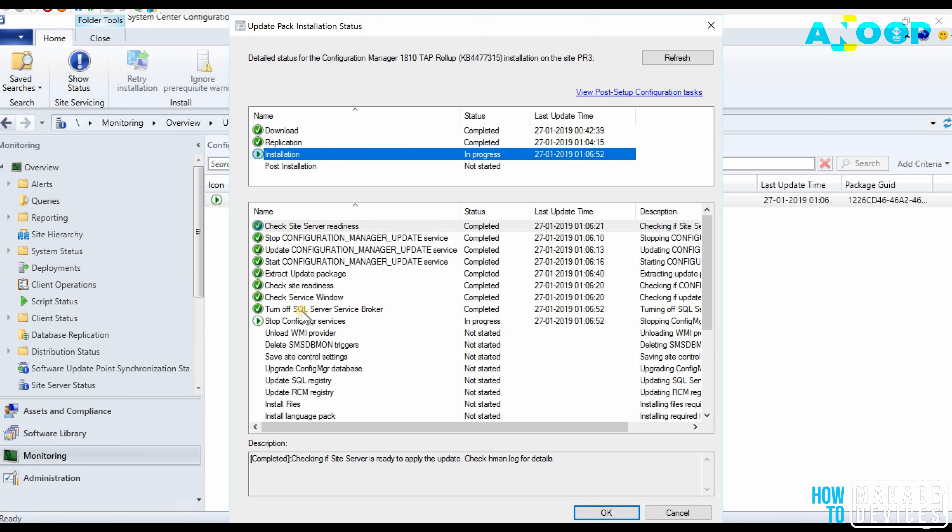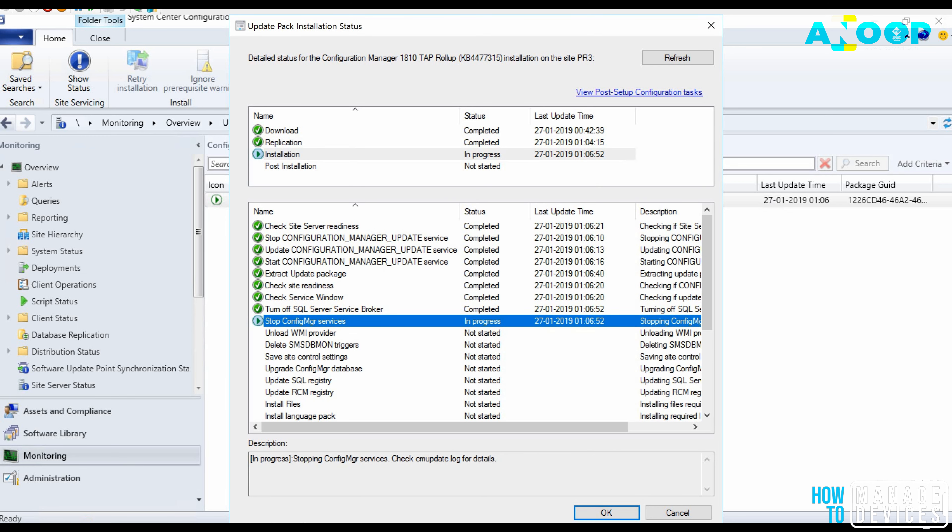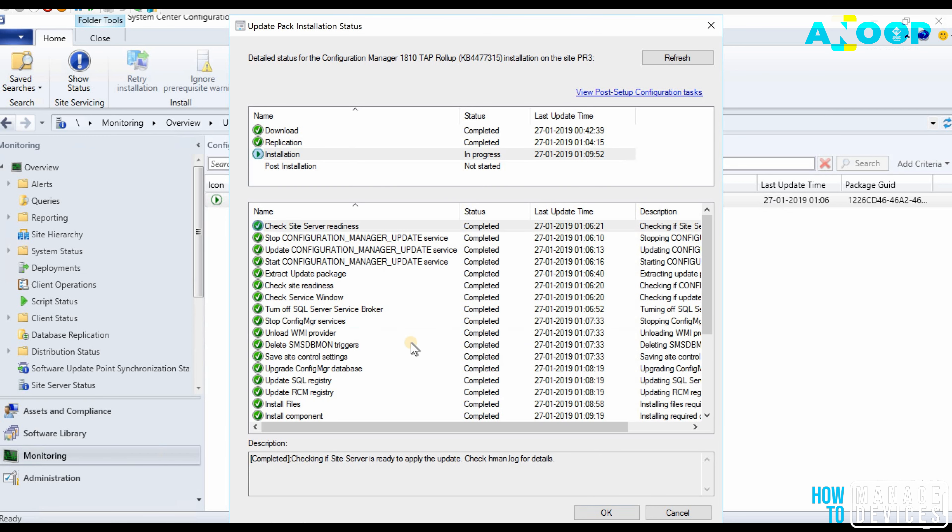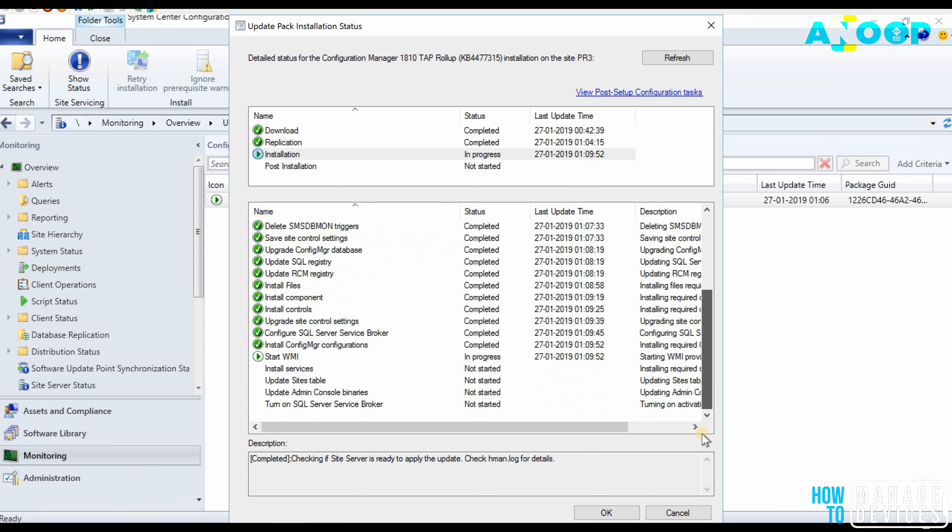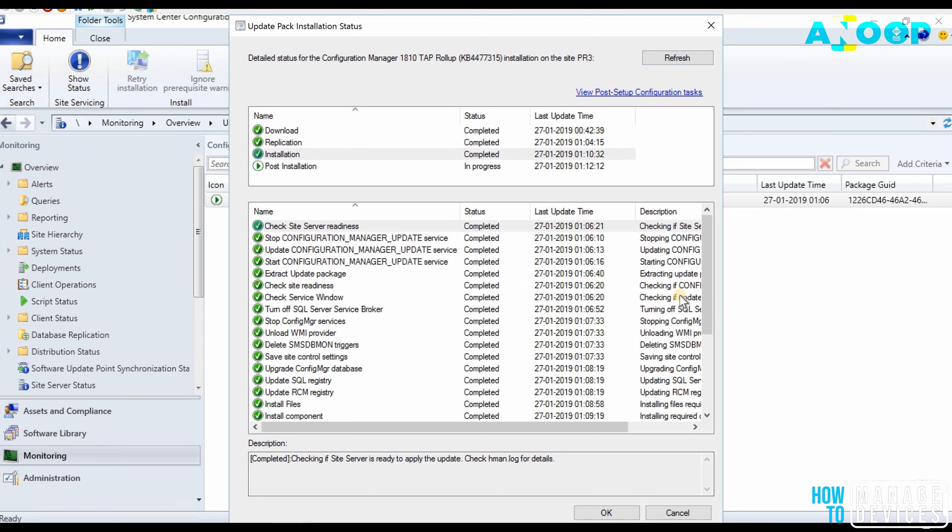Which step is going on, kind of details you can get from monitoring workspace. In monitoring workspace click on show status. These details so the installation phase is going on at the moment.